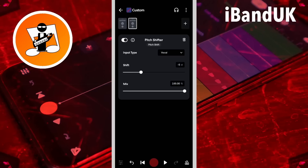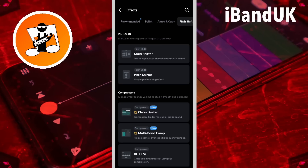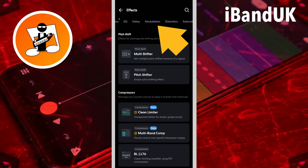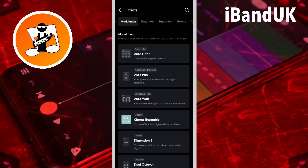The tape mechanism creates a wobble, so let's add that effect. Tap on the plus icon, scroll through the tabs, and tap on the modulation tab, then tap on auto WA.